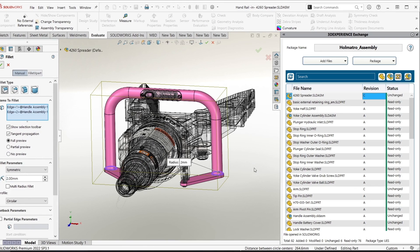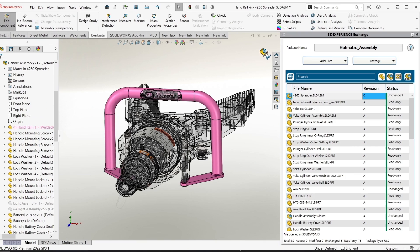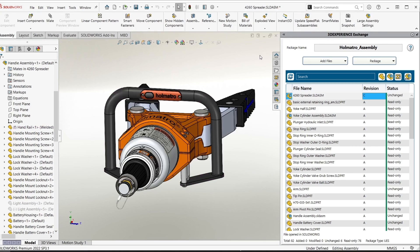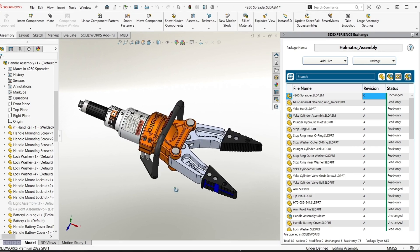As we finish editing the component we can see that these changes are propagated through the subassembly up to the top level assembly.